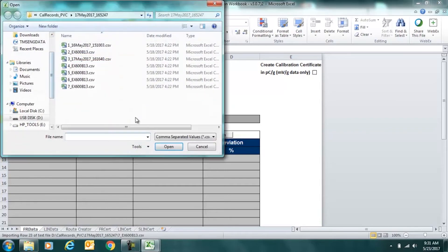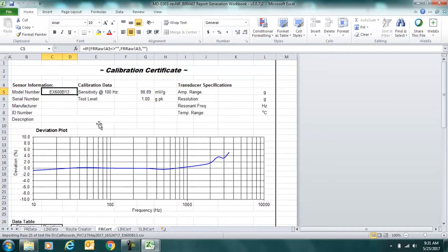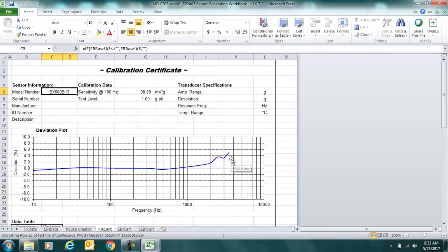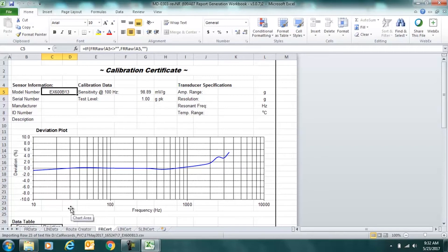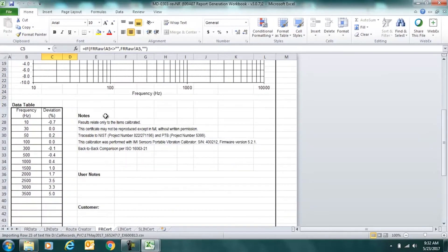From there, we import data from file, click on the calibration record that we wish to create and our raw data comes in and now we can hit view certificate. You can see that your eyes first go to the deviation plot. Our percent deviation from sensitivity at reference is calculated here and displayed in this graphical format. If you've ever looked at a calibration certificate from PCB Piezotronics or another vendor, this should look familiar for an accelerometer and the frequency is displayed on the bottom axis. Our model number automatically comes in. The sensitivity at 100 hertz is shown here and the test level of 1g is also shown.